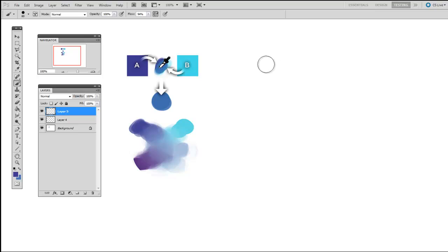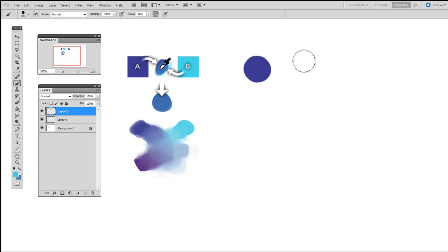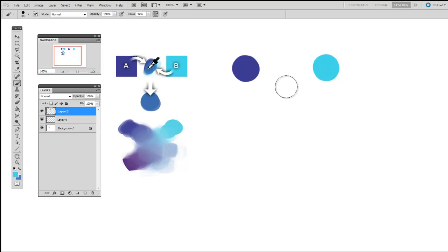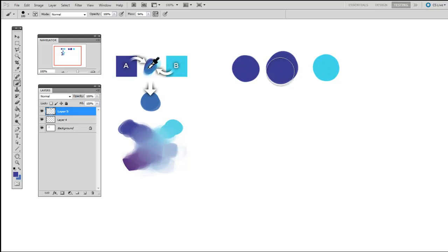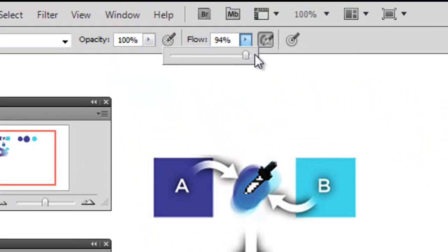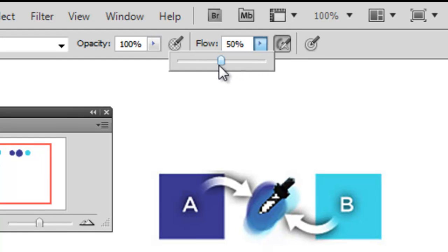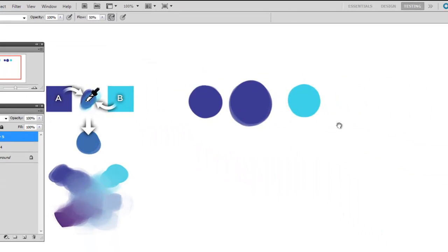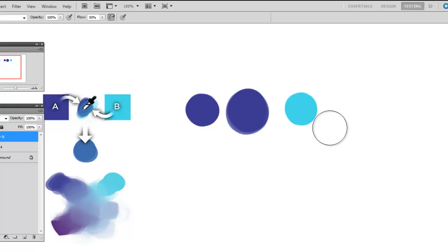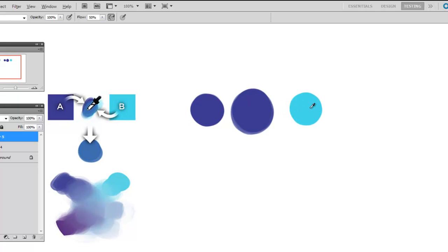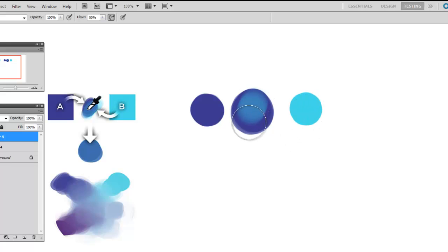So the steps go as follows. If your goal is to start with color A on the left and end with color B on the right, you begin by painting a bit of A into the middle. Make sure your flow, which is the brush property, is turned down to about 50%. That'll make less pigment come out of your brush at any given time. So then you select B and you paint over top of it.